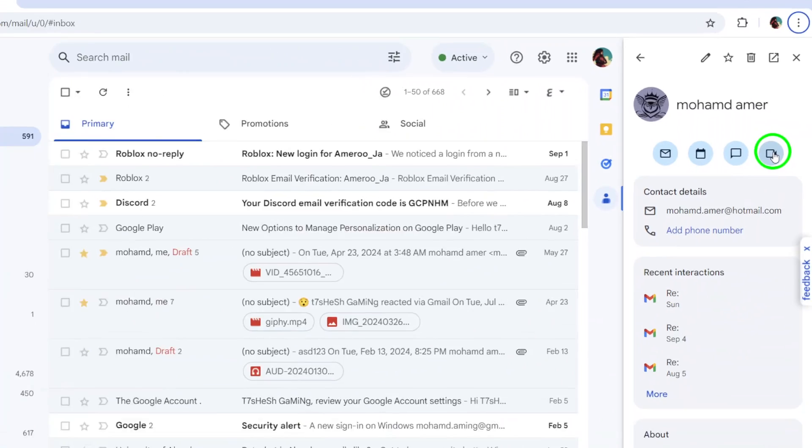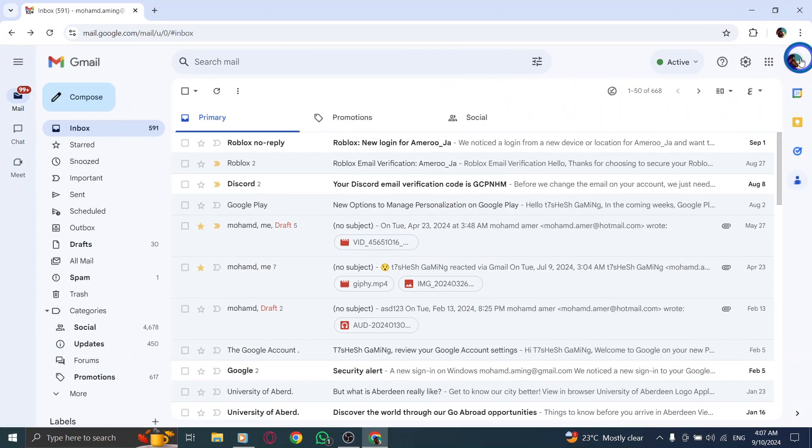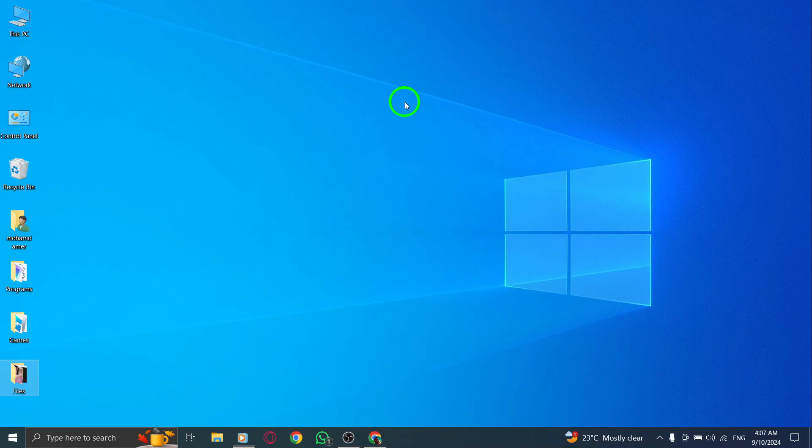And that's it. You've successfully made a call in Gmail on your PC. Remember, this new feature is not just about staying connected. It's about making your online communication easier and more effective. So go ahead, give it a try, and enjoy your conversations through Gmail.